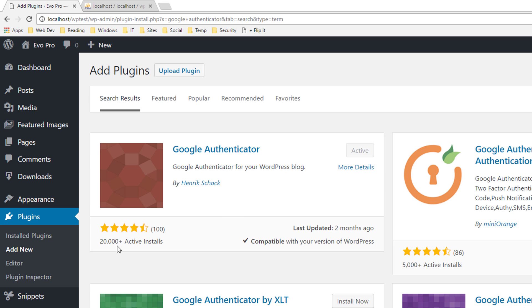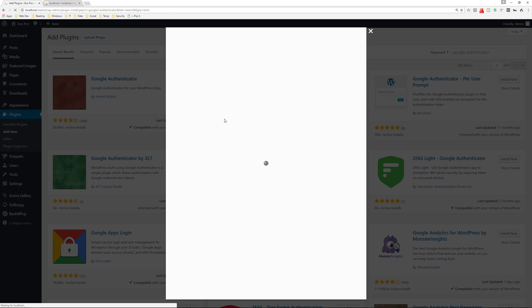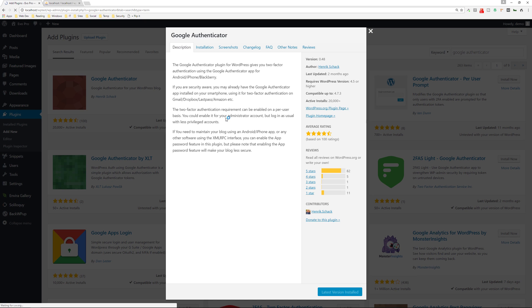It's installed on over 20,000 plus active installations, has really good reviews, updated within the past two months. I already have it set up on my local host, but if you don't already have it set, just install it and activate it.